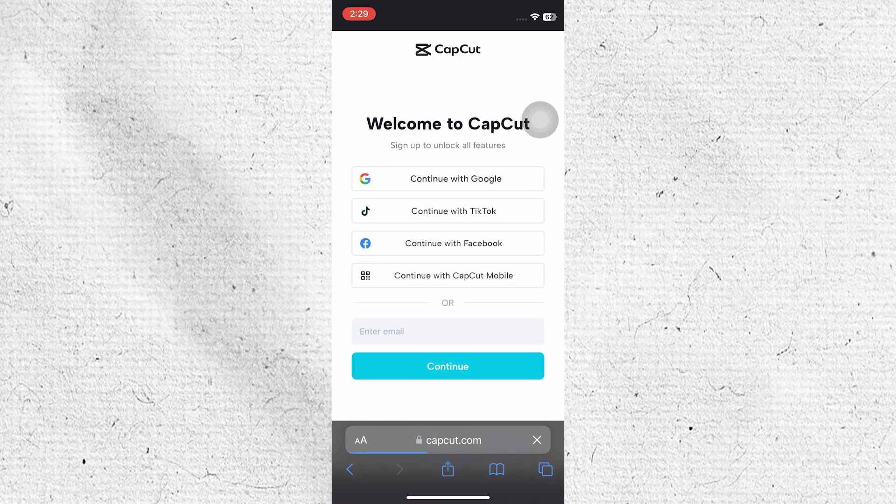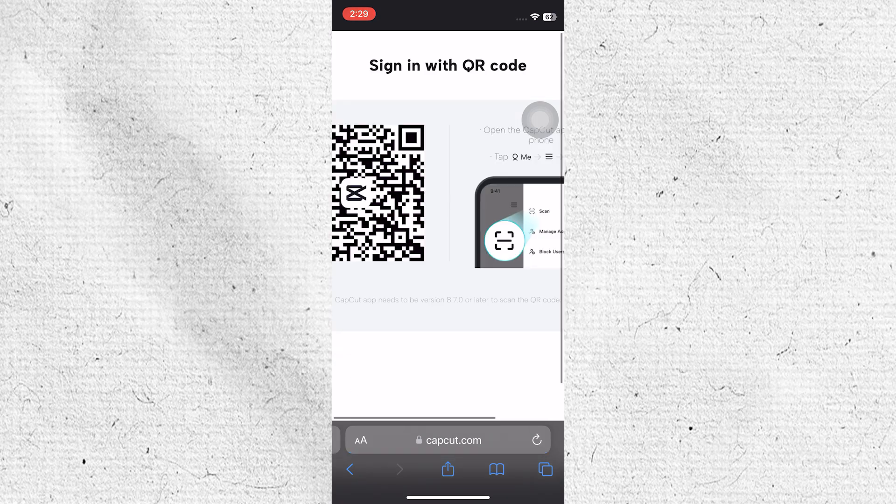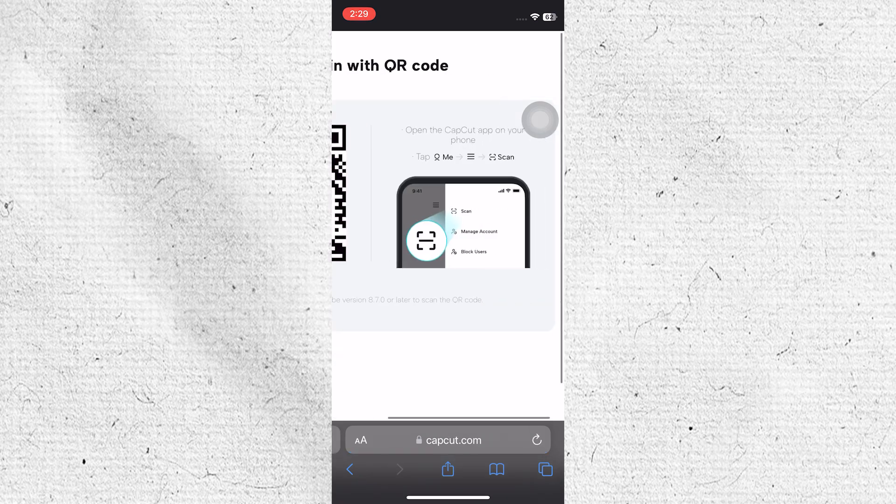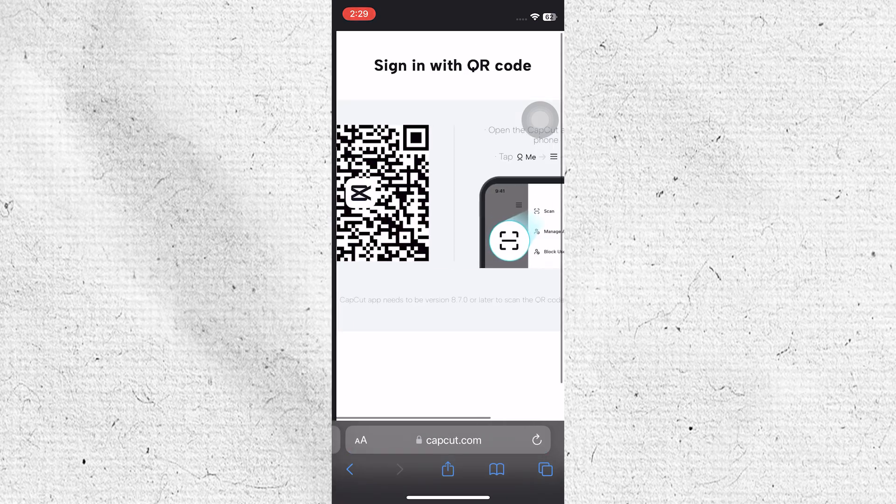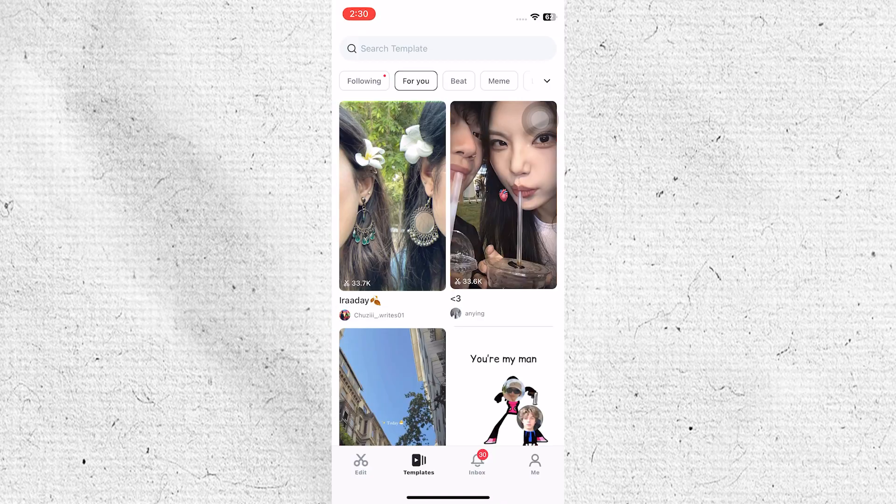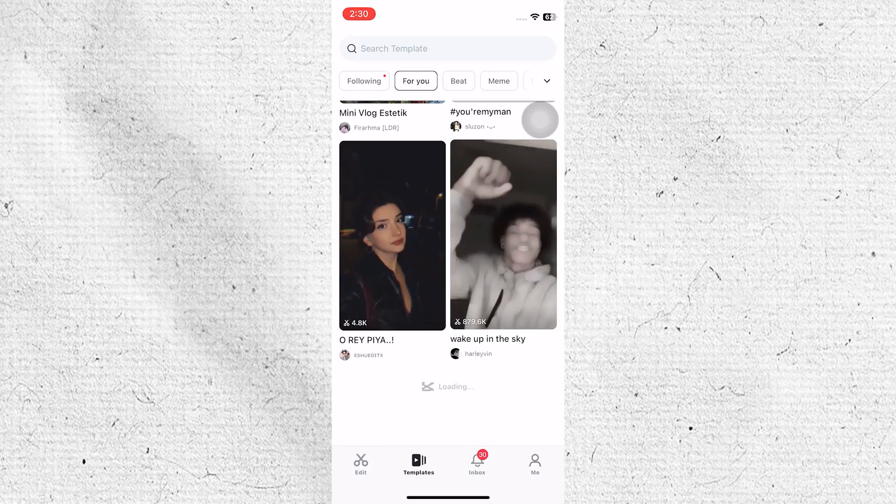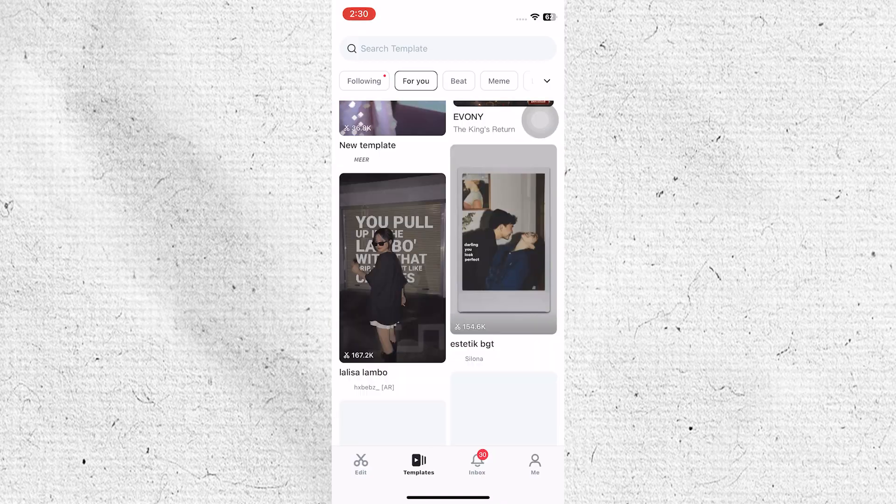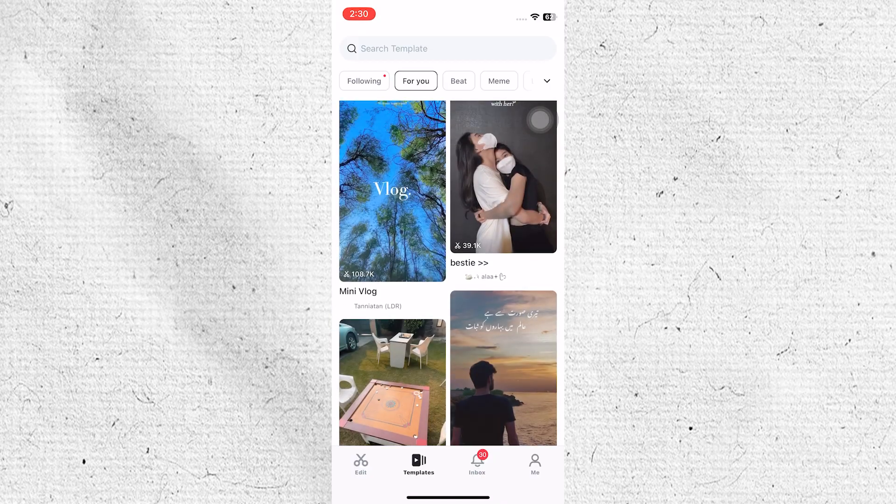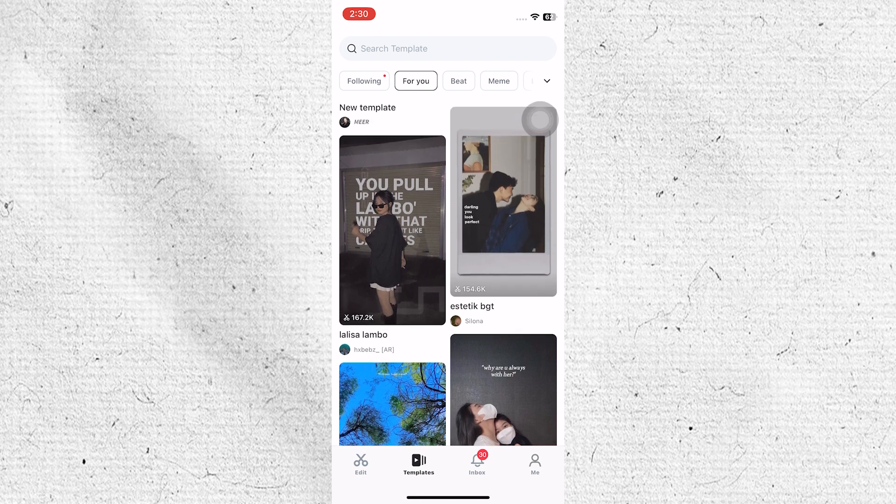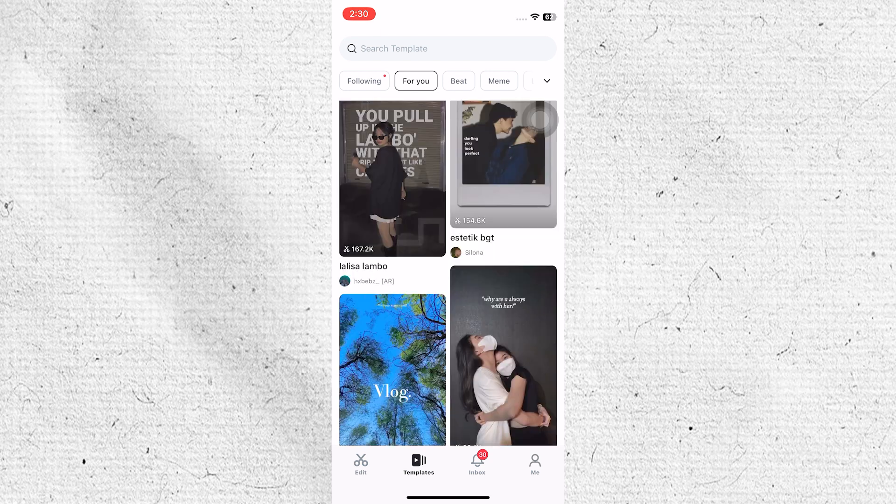Then tap on the Continue with CapCut mobile option. After that, open up your CapCut application. Next, tap on the Template option at the bottom. On the For You page, you can choose any template available here.